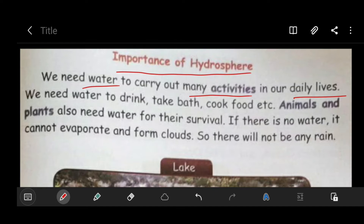It is true 100 percent, because we need water. We cannot survive without water. Water is precious for us. It is very, very important for human beings as well as for animals and plants, because they also need to survive in this world.